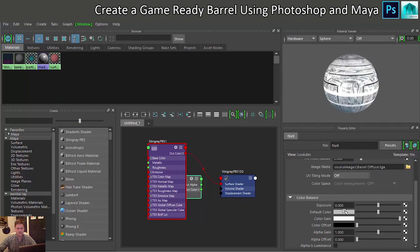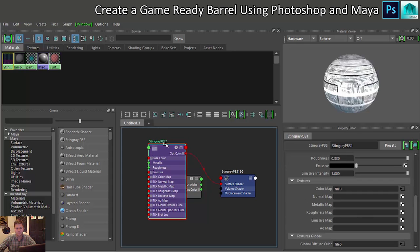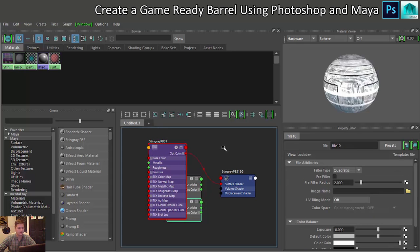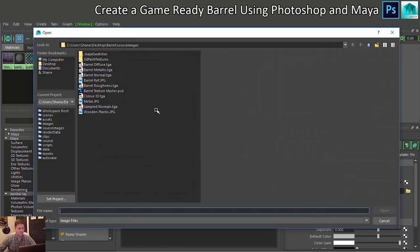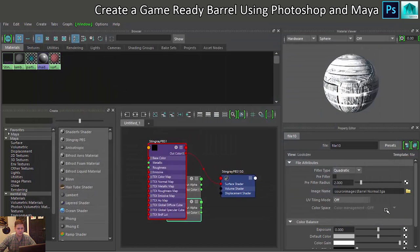Now I can't find where to assign my other textures. So what I need to do is click back on this Stingray PBS1 node over here and then I can go and add my normal map. We'll find that one, barrel normal, open.